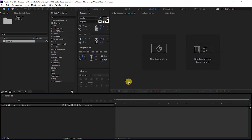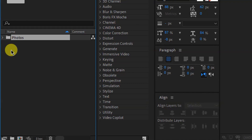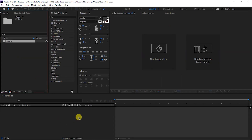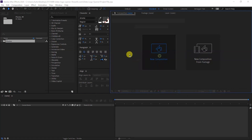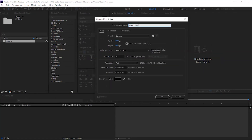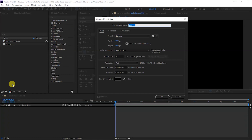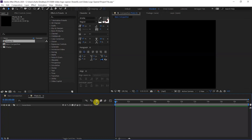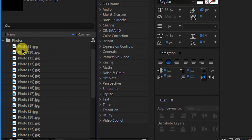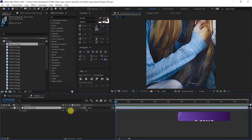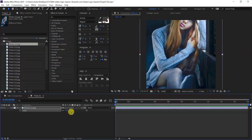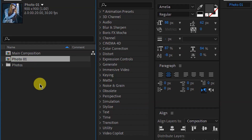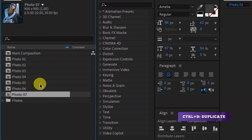We are in Adobe After Effects and I have 30 photos which we will use in this tutorial. You are free to use any of your photos. First, I am creating a new composition named 'Main Composition', 1920 by 1080, 30 frames per second, 20 seconds duration. Then create another composition named 'Photo 1', 900 by 900 size with the same settings. We will duplicate the Photo 1 composition with Ctrl+D 30 times.